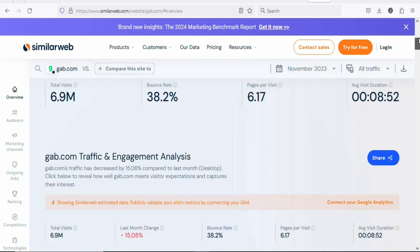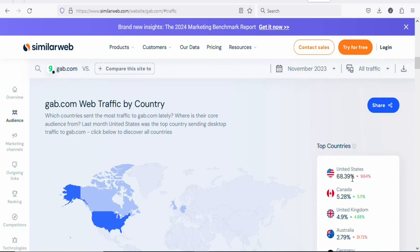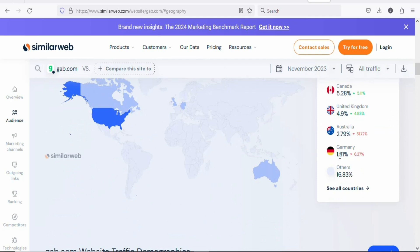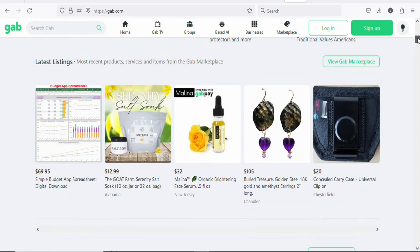Most visitors on GAP come from tier 1 countries. 68.39% are from the United States, 5.28% from Canada, 4.9% from the United Kingdom, 2.79% from Australia, and 1.81% from Germany. This makes it a quality traffic source because people in tier 1 countries have the purchasing power to buy the product — making it one of the best platforms for driving free traffic to your affiliate link.